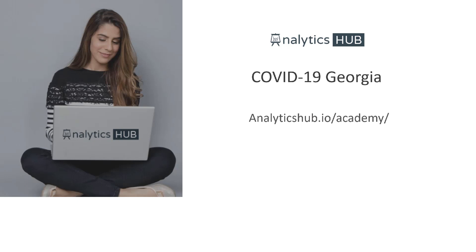To do our little part in this difficult time, analyticshub.io will host a full day workshop to raise funds for COVID-19 charity and we will donate the entire amount to charity. If you like what we teach, please stay tuned and support us to help for such a great cause that we all care for.